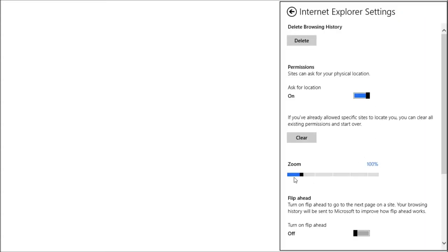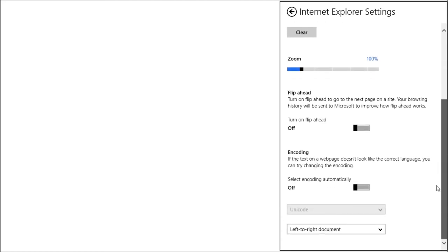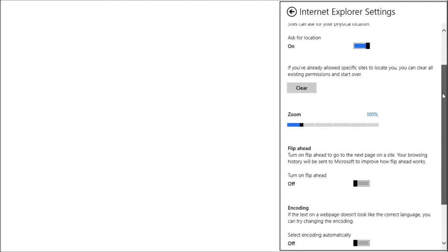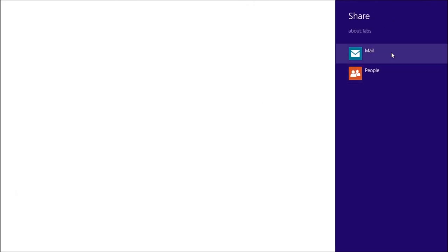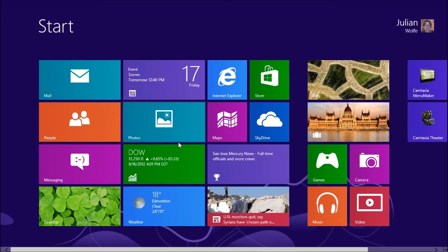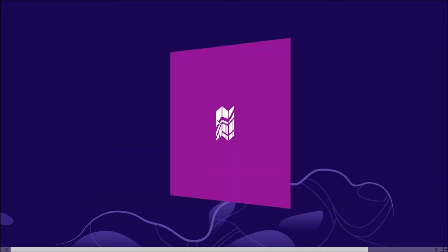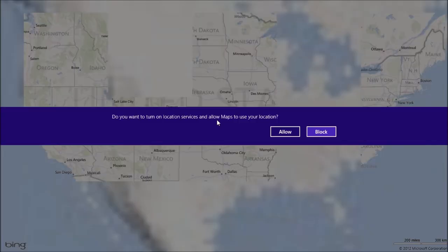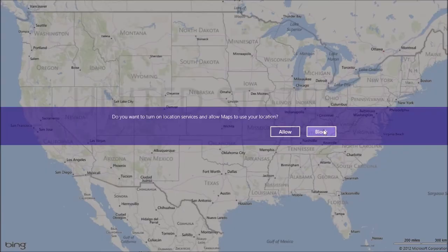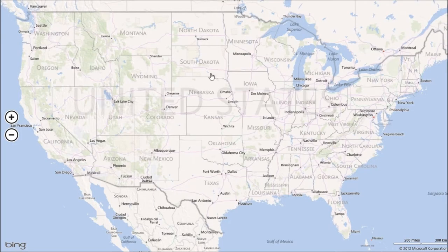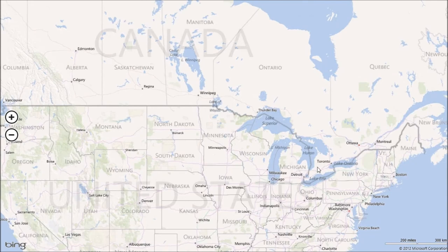If you go to the settings and you go to internet options, you have a whole bunch of options. Ask for the location, your zoom, your flip ahead, your encoding, and all of this stuff. Really, it's pretty simple to use, pretty simple to find. If you find a nice webpage that you like, you can share it. And that's it. I already showed you the store in a previous video.